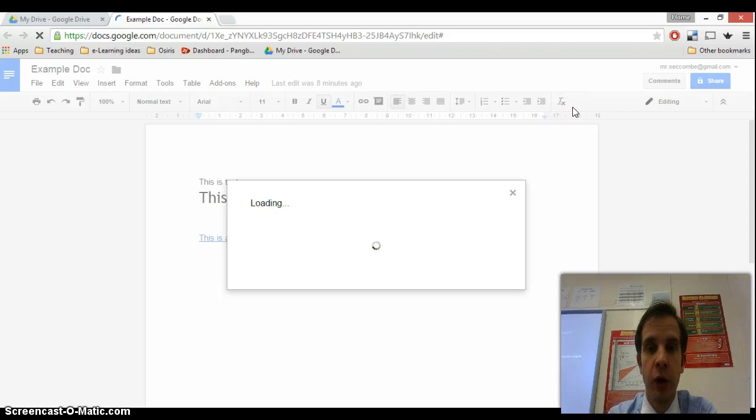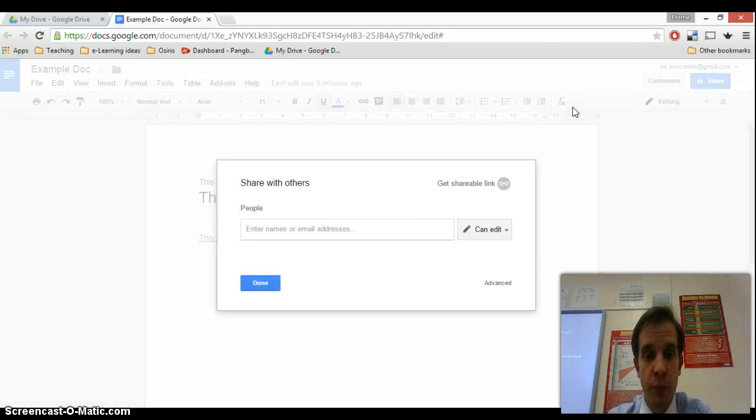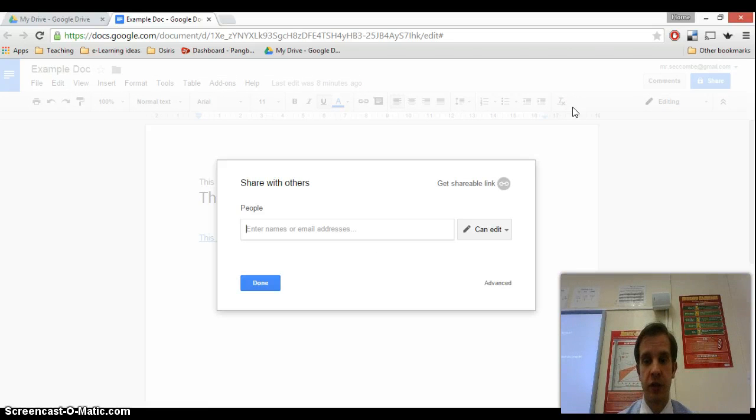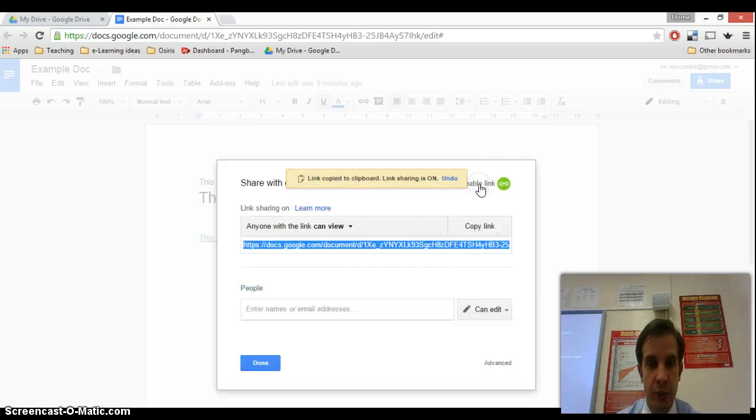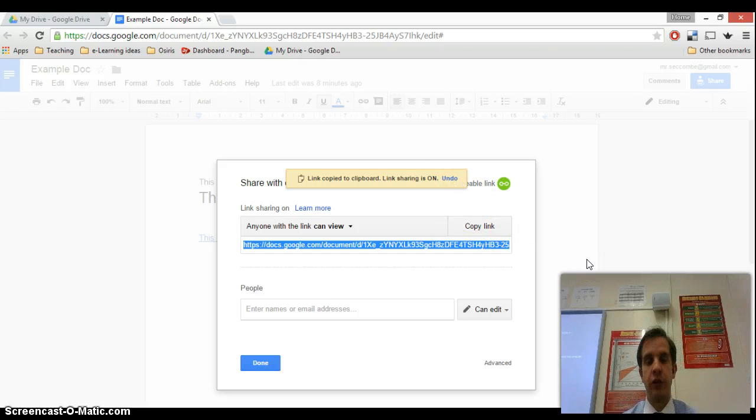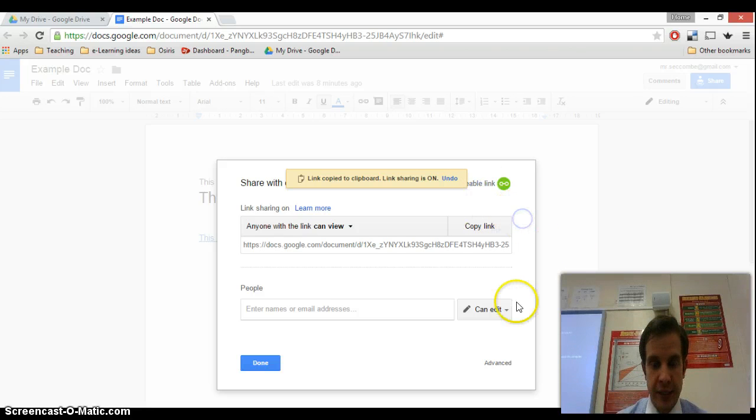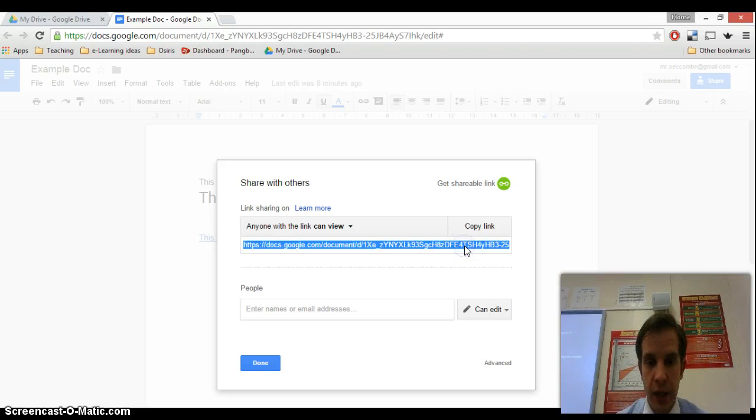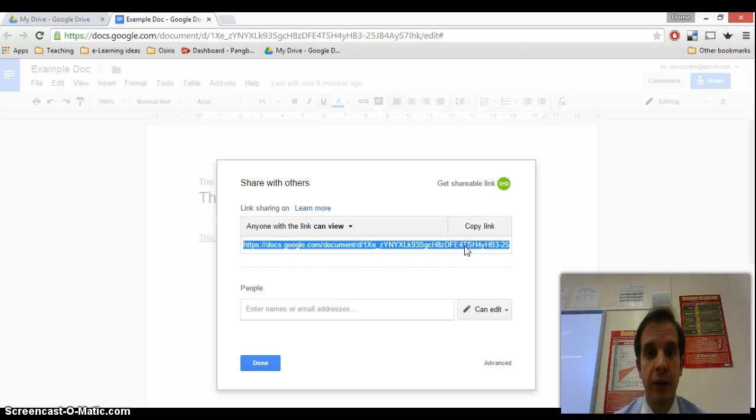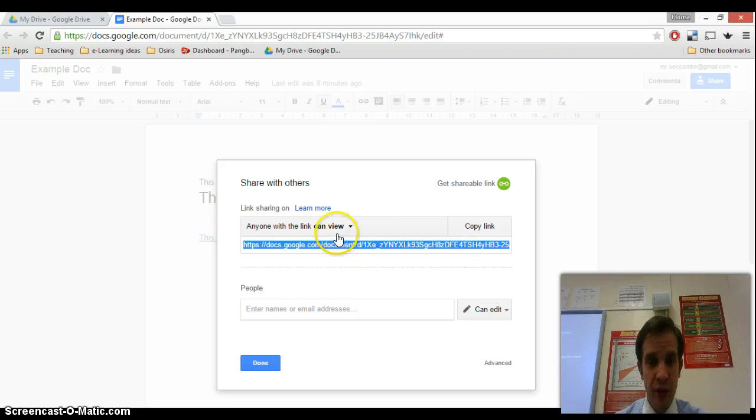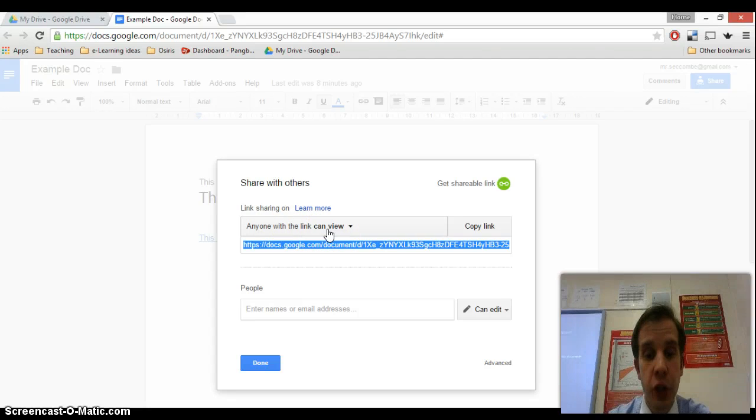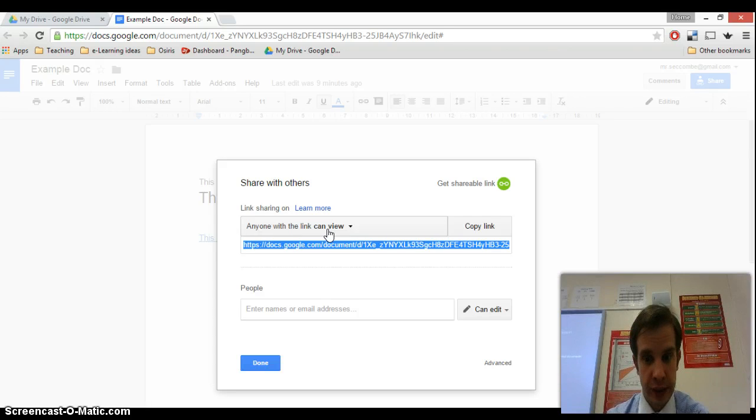Clicking on this will open up the sharing window, which will give us a few options about how we are going to share this. If I click at the top here, get shareable link, that will show the screen that's most useful to you. This web link here can be copied and pasted into an email to anybody. They don't have to have a Google account. Anybody with the link can view this document. So you could share a document that you wanted other people to read by emailing them that link.